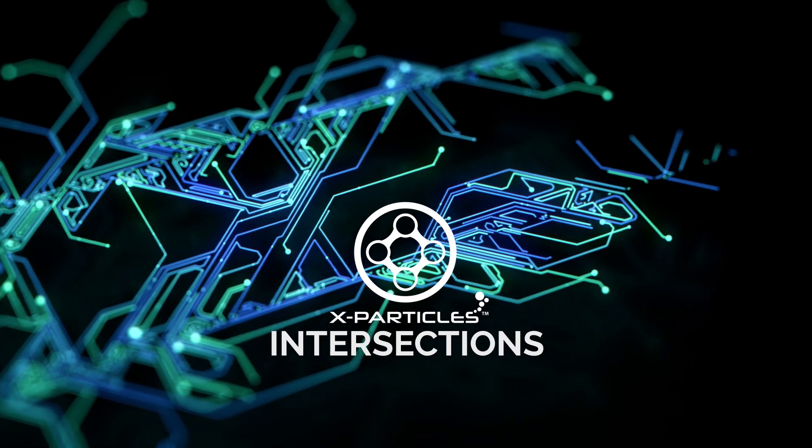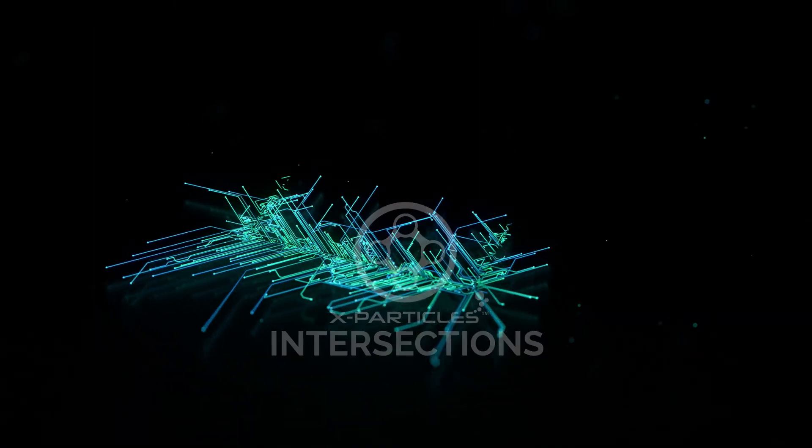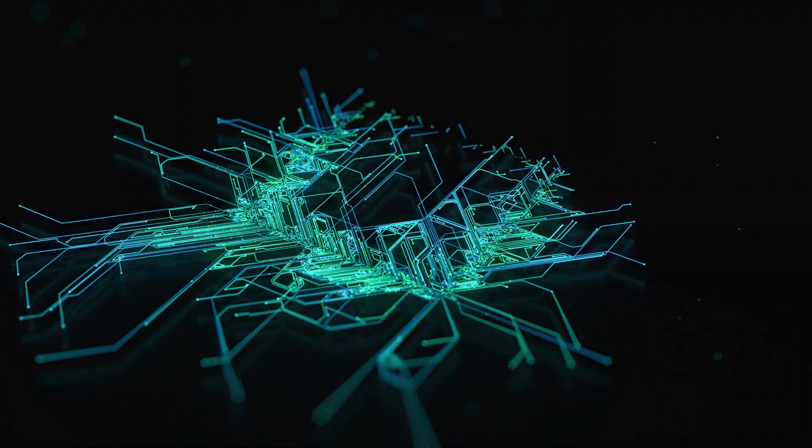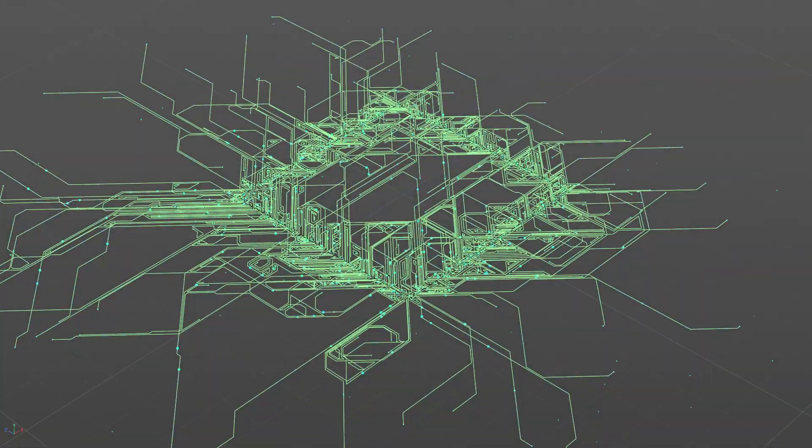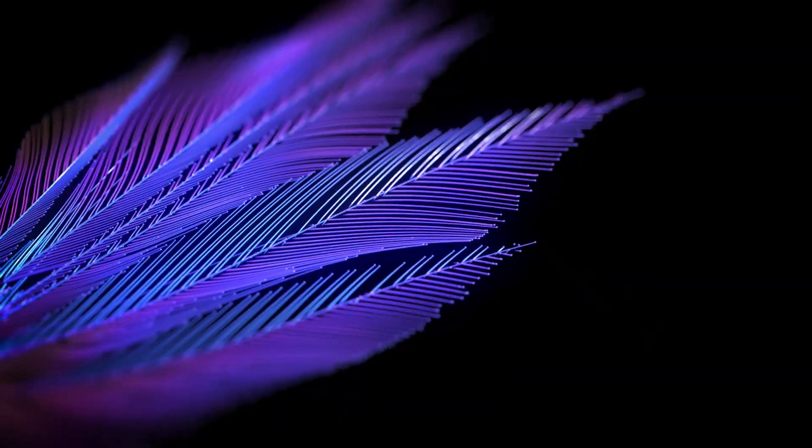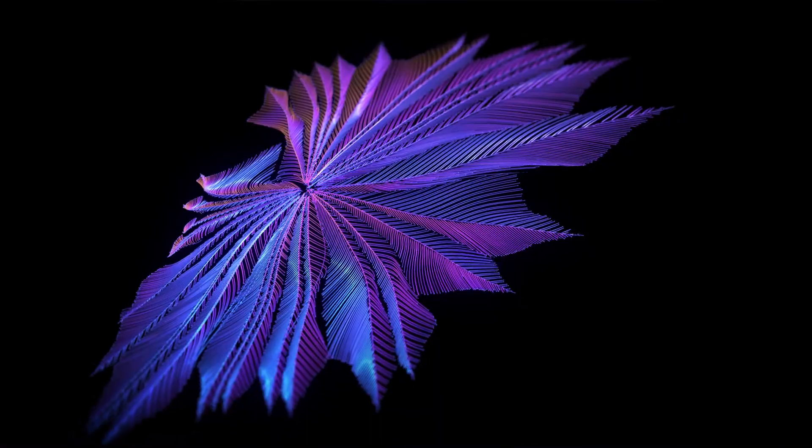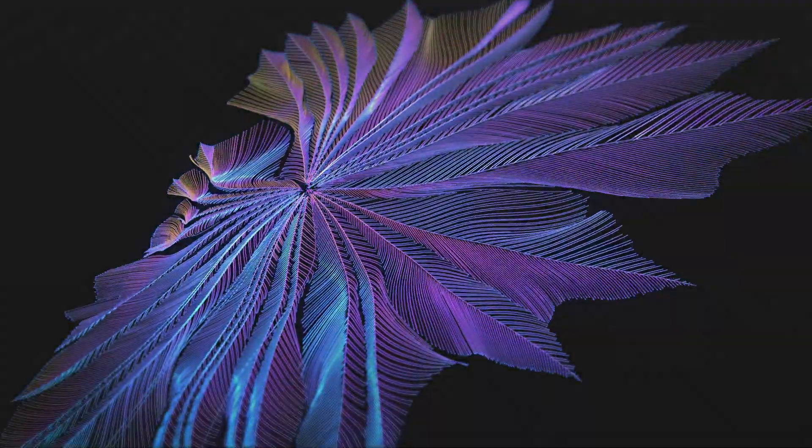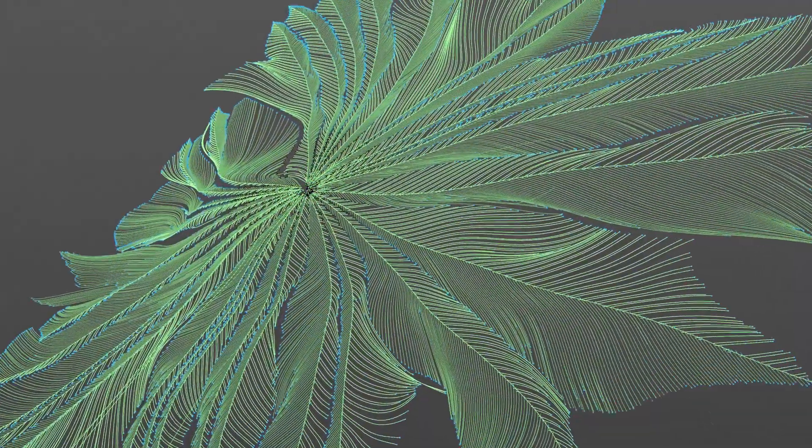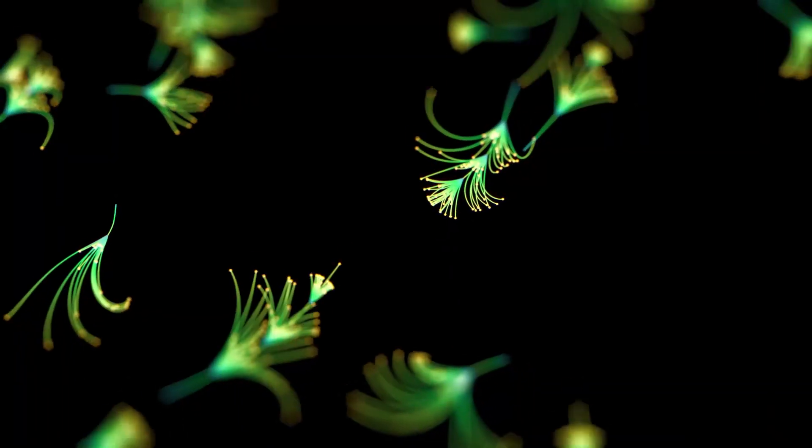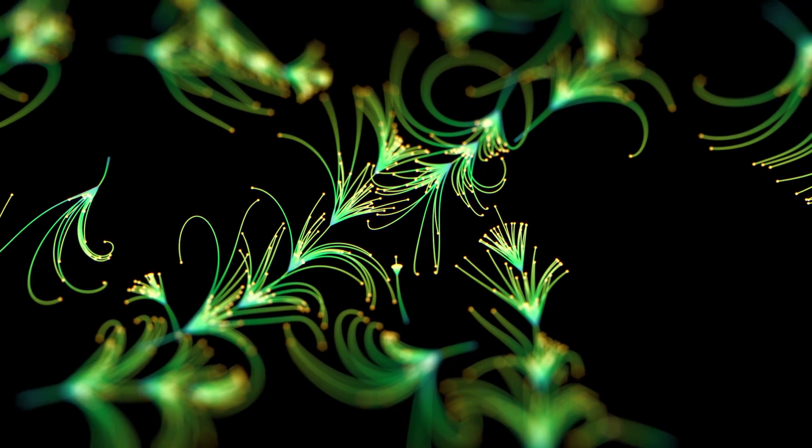X-Particles has a new intersections feature which allows you to create non-intersecting trails on networks, branching, and growth systems.